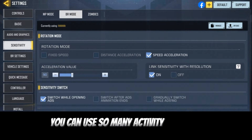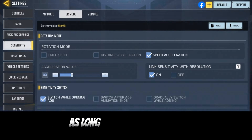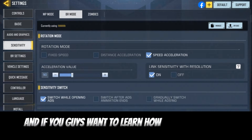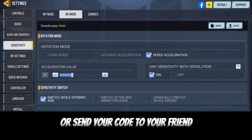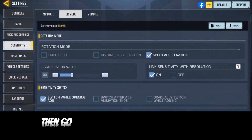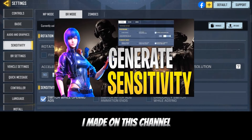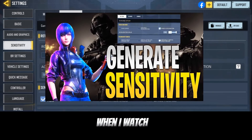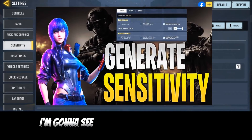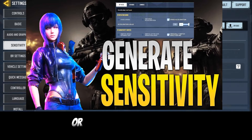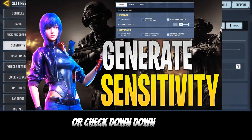So guys, right now I'm using my other account's sensitivity. You can use as many sensitivities as you want as long as you have the code. If you want to learn how to copy the code or send your code to your friend, go ahead and watch my previous video on this channel — or check the description below.